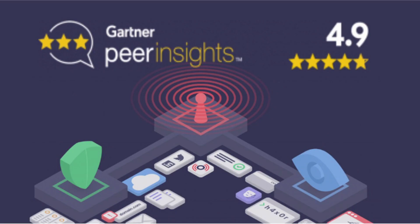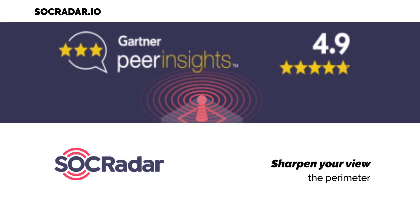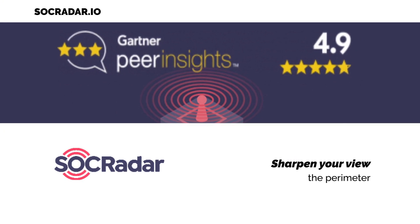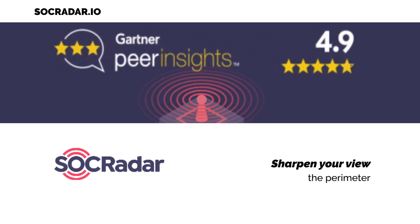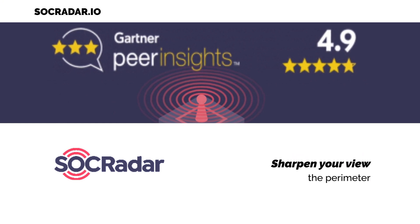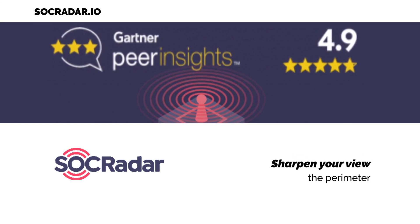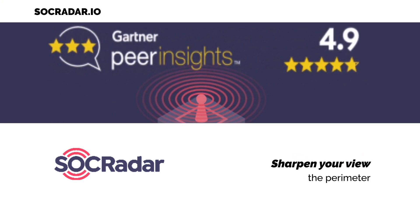Managing the attack surface minimizes the attacker's chance to exploit vulnerabilities and helps you prevent data breaches. Request a demo at SOCRadar.io to start managing your attack surface.